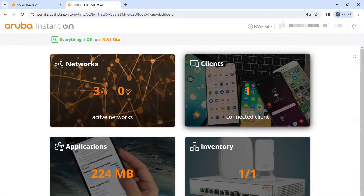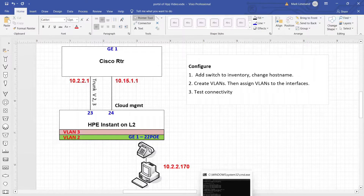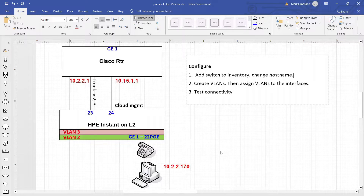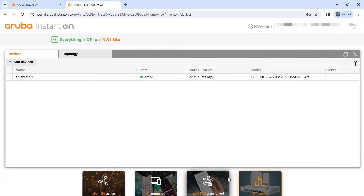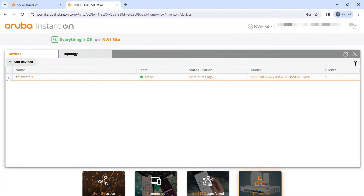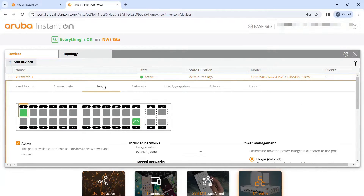Going back to the inventory, you can already see the switch has been configured: VLAN 2 and VLAN 3 are configured, the trunk on port 23 is configured, and cloud management is configured on port 24. Back on the portal under inventory, clicking the arrow next to the device lets you view reports and see which ports are active. I can see the trunk isn't plugged in yet, so let's fix that.